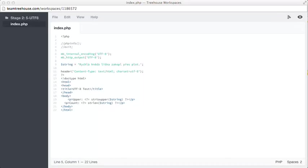On line six, we're calling the function named mb_internal_encoding. We pass it a string argument with the name of our encoding, which in this case is UTF-8. This lets the mbstring extension know which character encoding we wish to work with.